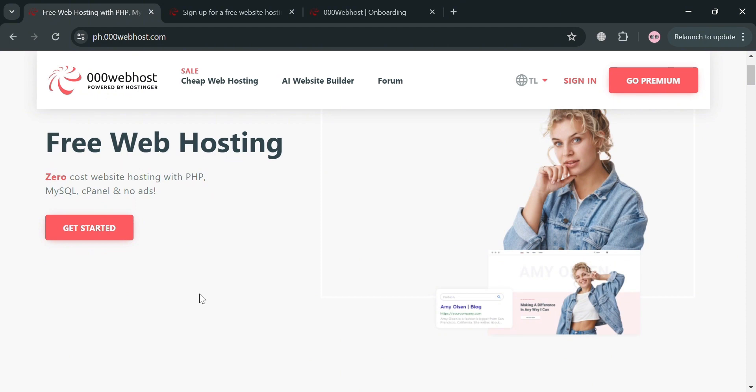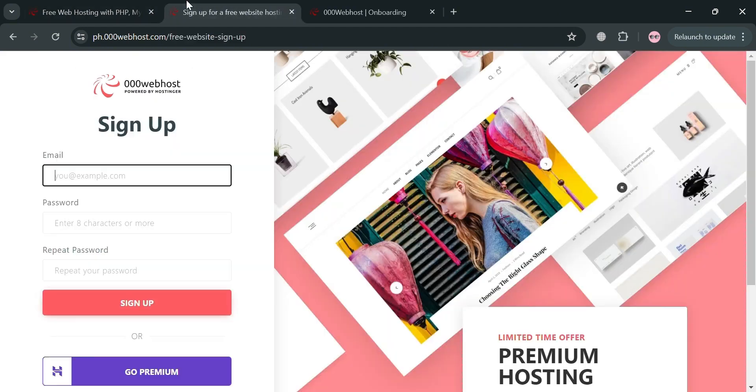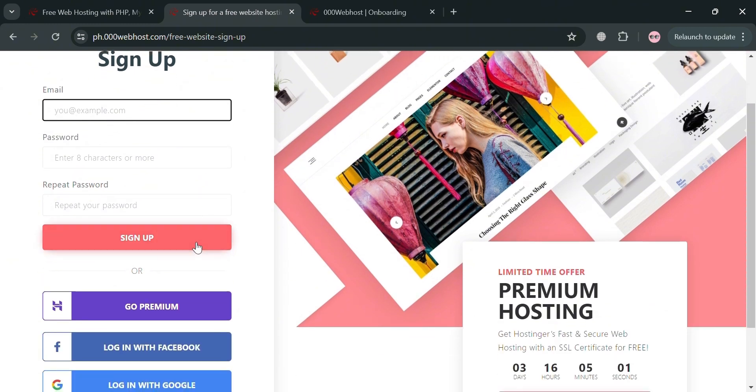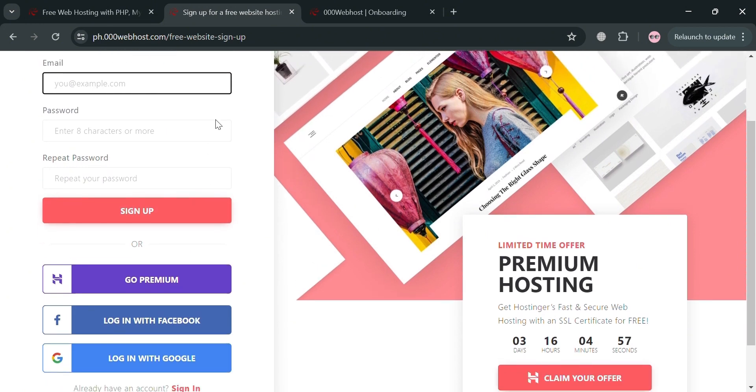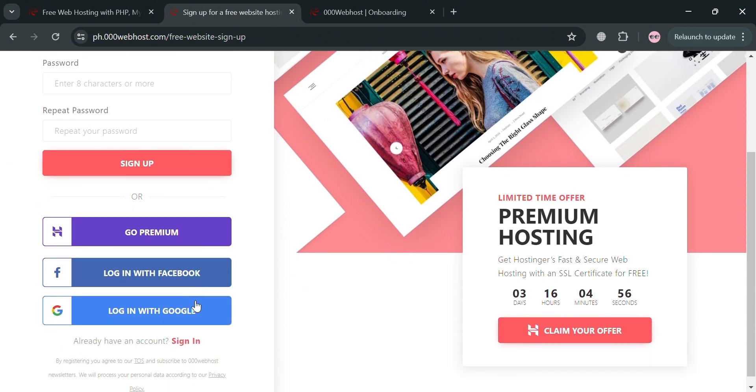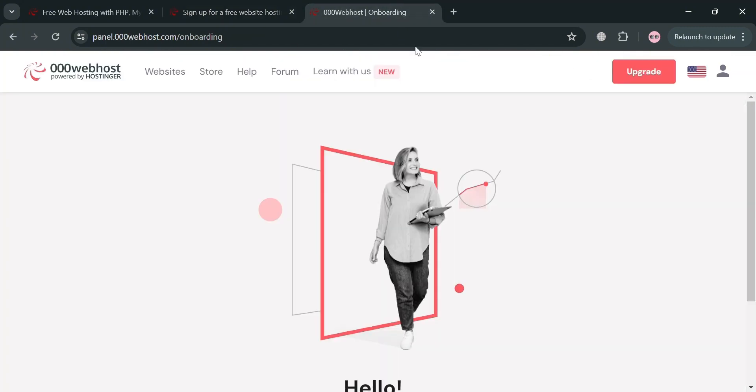Just proceed by clicking this get started for free button right here. Then you will be directed to this page. From here to sign up, all you need to do is simply enter your email address, your password. Alternatively, you could also sign up using your Facebook and Google account in here.